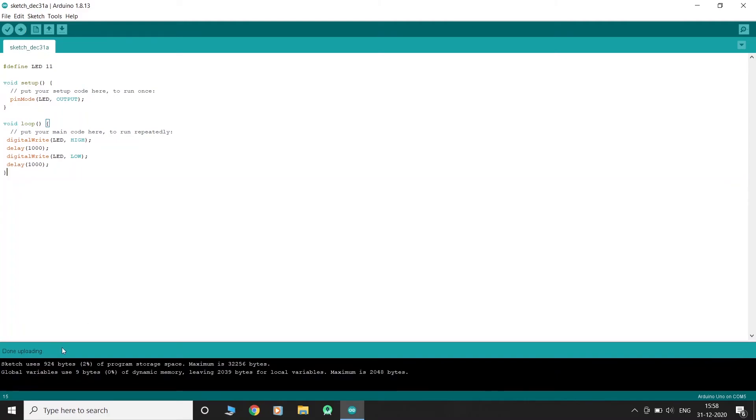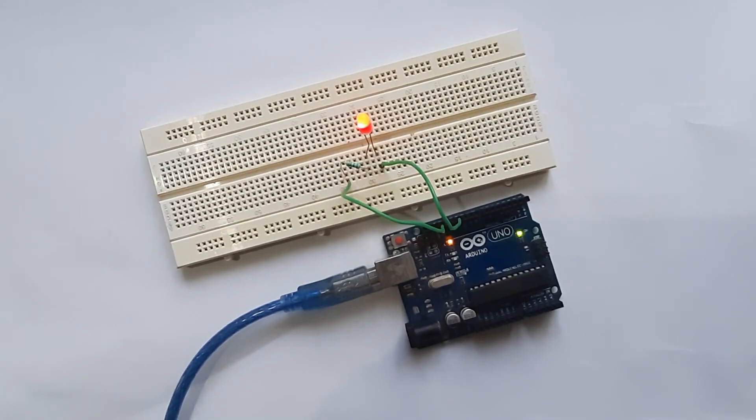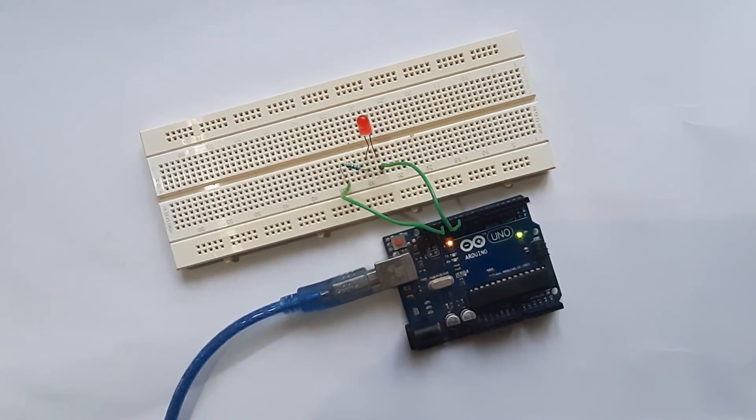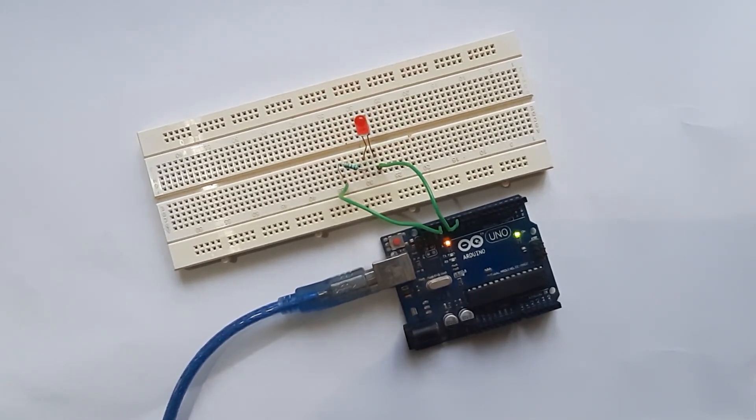As you can see, our code has been uploaded to the board. The pin turns on for one second and then goes off for one second.